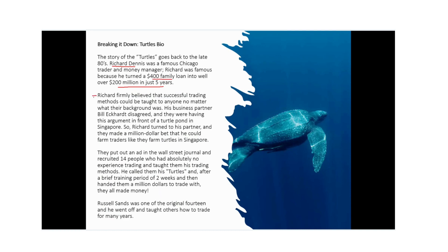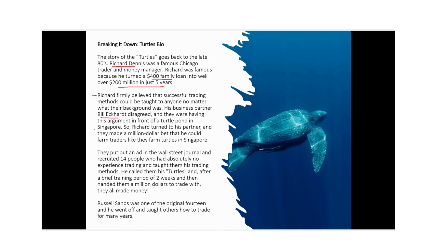Richard firmly believed that a successful trading method could be taught to anyone no matter what their background was. His business partner at the time, Bill Eckert disagreed. And they were having this argument in front of a turtle pond in Singapore. So Richard turned to his partner, Bill, and they made a million dollar bet that Richard could farm traders just like they farm turtles in Singapore.